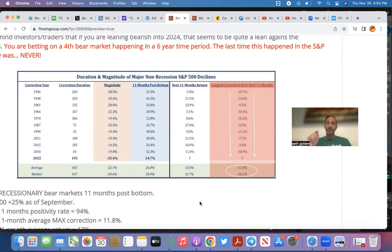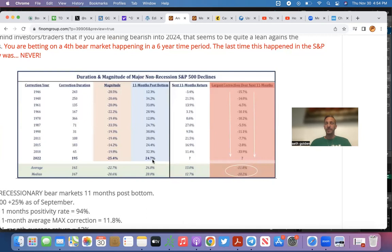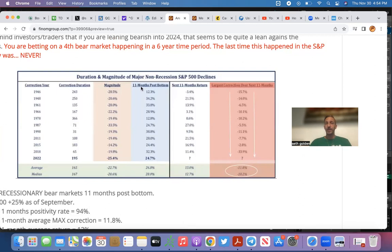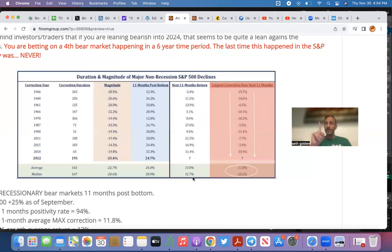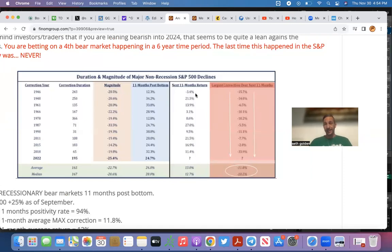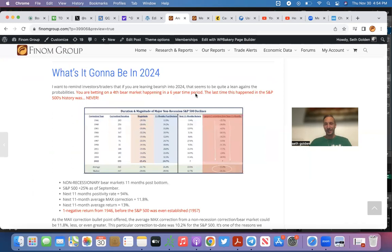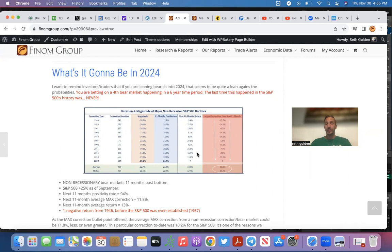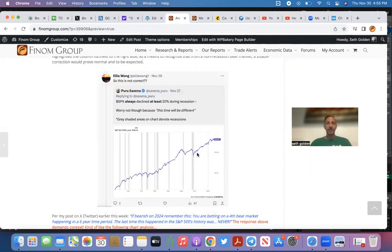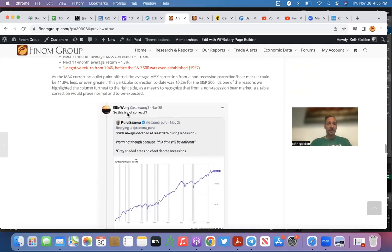Remember that your job as an investor is not to think about the possibilities, because anything's possible—that doesn't help you as an investor. The S&P 500 could go up 300 points tomorrow, it can go down 300 points tomorrow. That's possible. What are the probabilities? That's where you need to be as an investor and trader: thinking about the probabilities. This data right here from Todd: S&P 500 zone duration and magnitude of major non-recession S&P 500 declines. 2022 we had a 25% bear market peak-to-trough on a closing basis, but then we rallied 25% from the October lows. At the 11-month mark off of the October lows, the S&P 500 was up 24.7%. So what does the market do 11 months forward? The next 11-month returns average 13%, median 12.7%. Over 90% probability the market is going to be higher over the next 11 months.